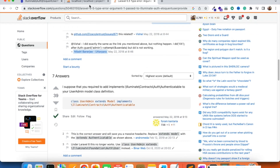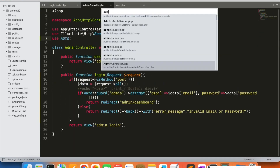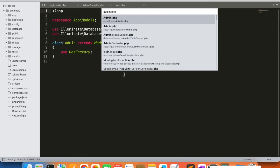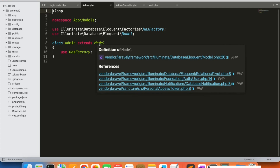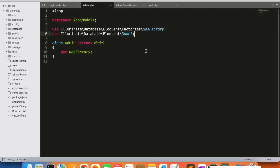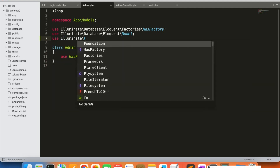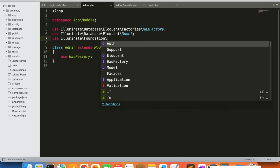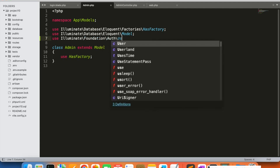We are going to make one change in the Admin model — admin.php. Here the model needs to extend Authenticatable. We need to add the Authenticatable class: use Illuminate\Foundation\Auth\User as Authenticatable.